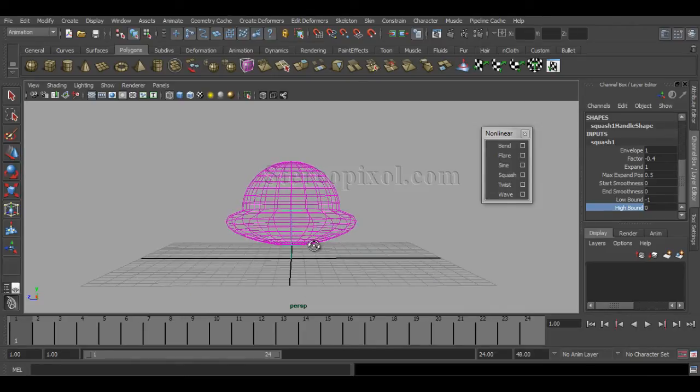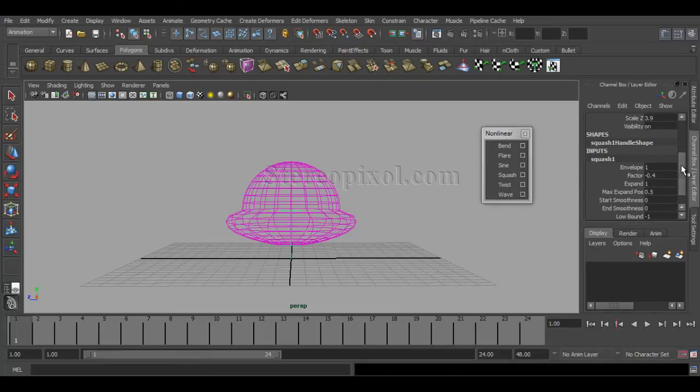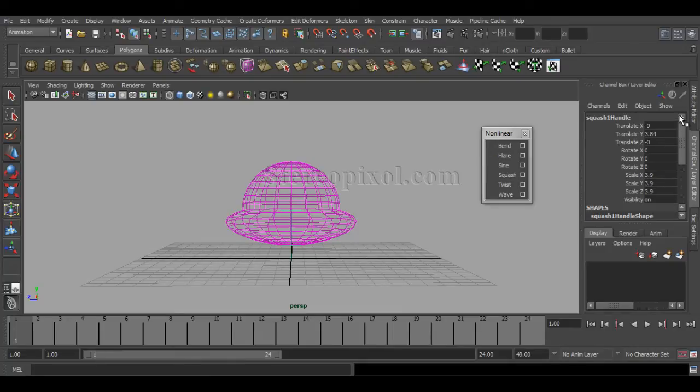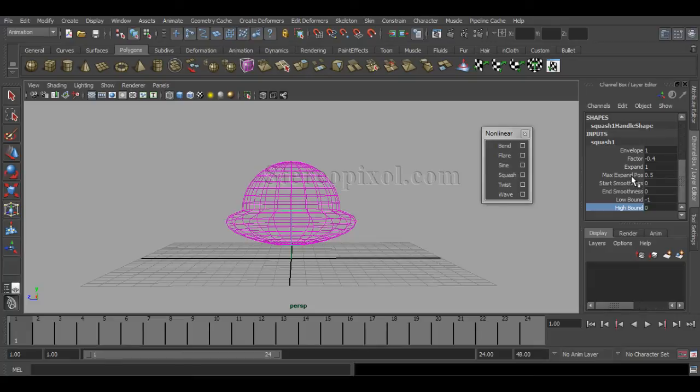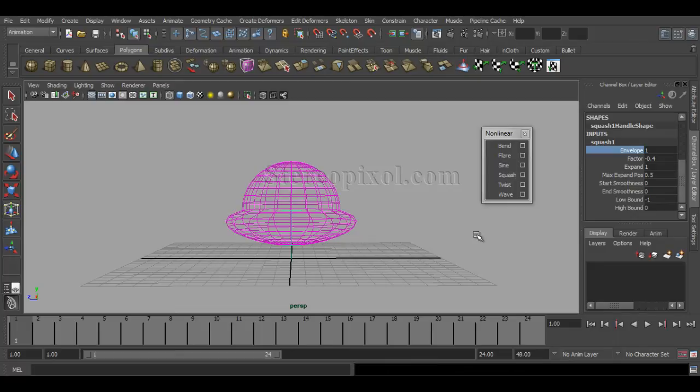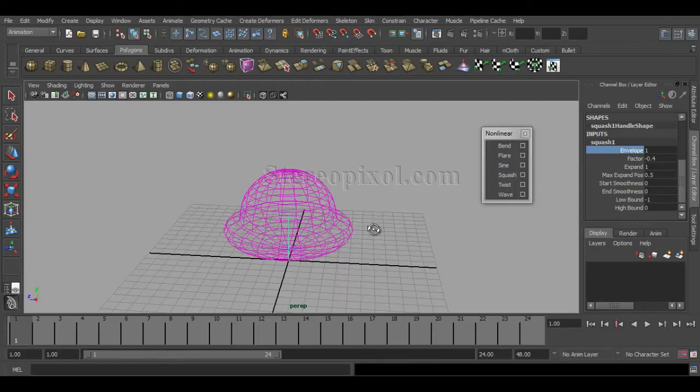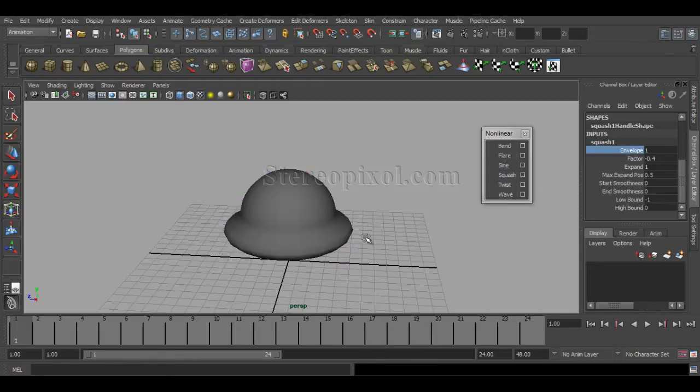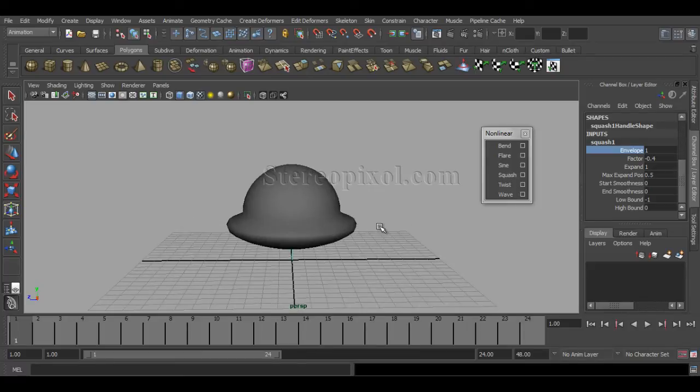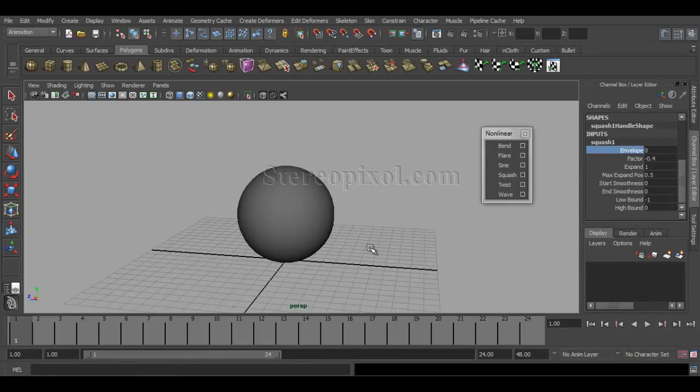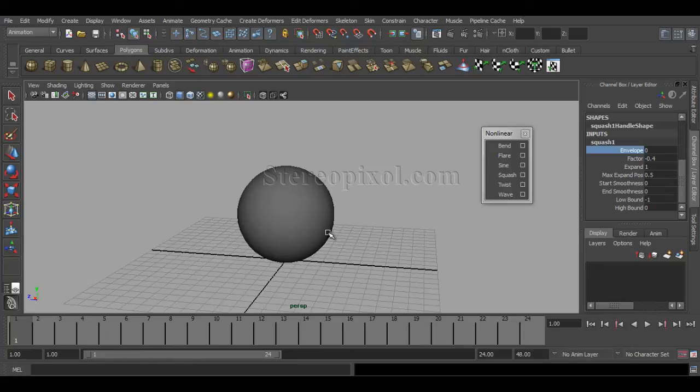So that's the factors. And envelope is the one which, if I hit 0, means it doesn't affect any kind of squash effect on your object. It's like there is no squash has been put onto this model at all.